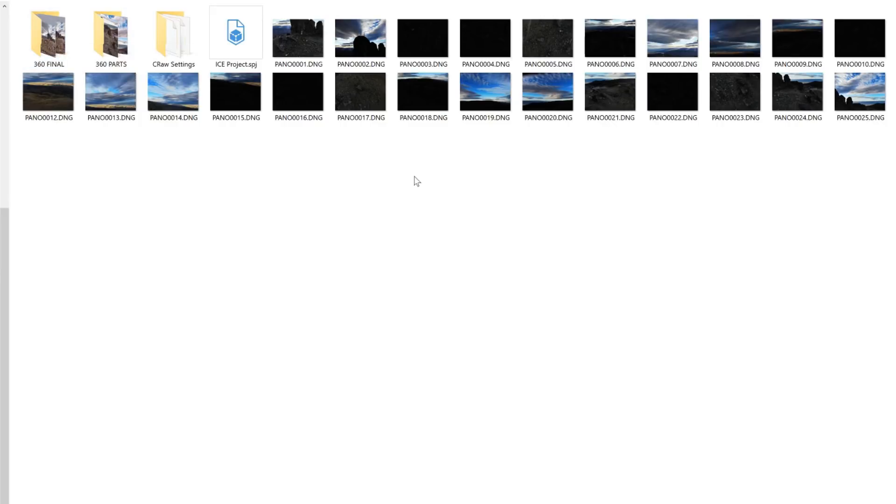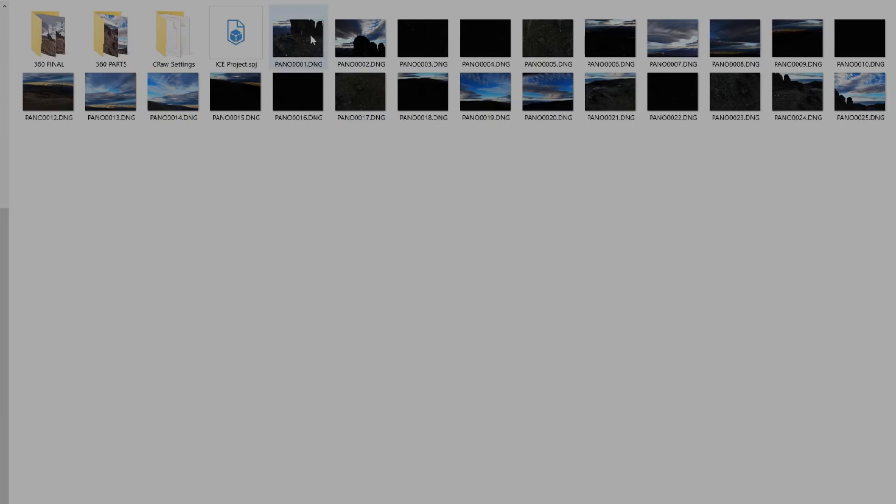Now that we've got the mundane folder management guff out of the way let's move on to the more fun stuff and jump right into Camera Raw and start developing these photos for the 360 image.